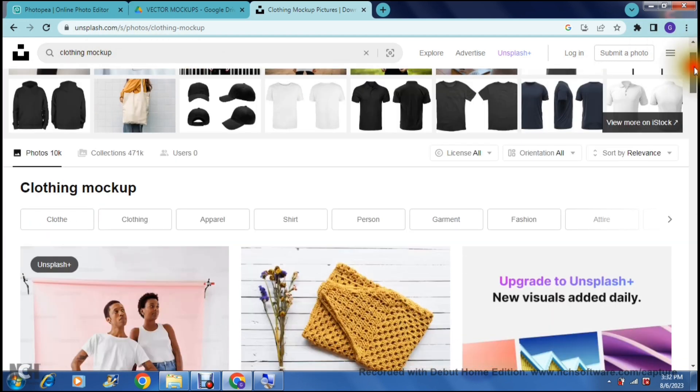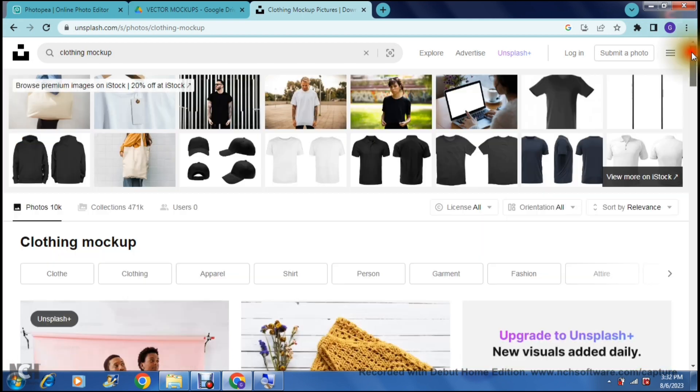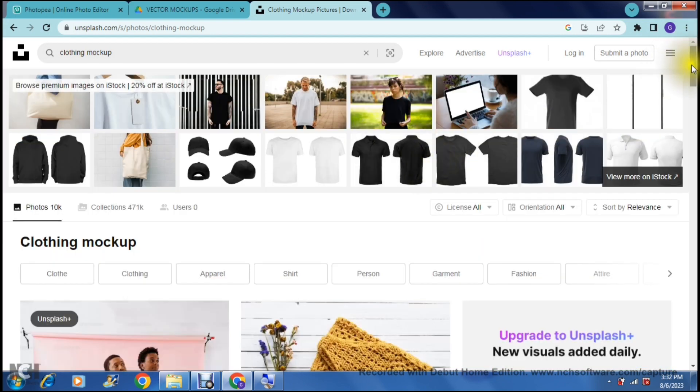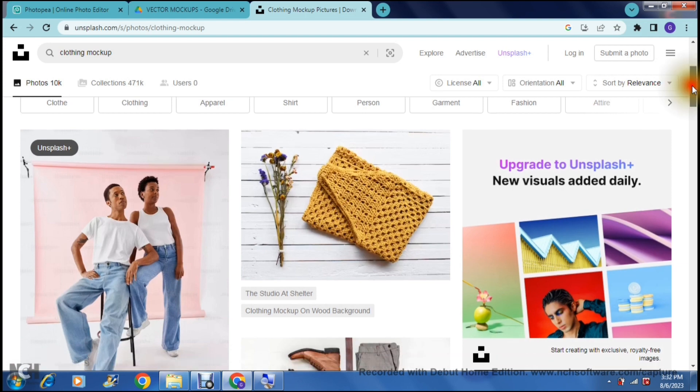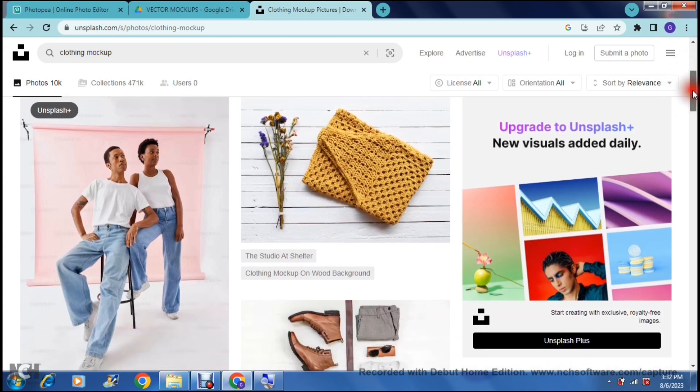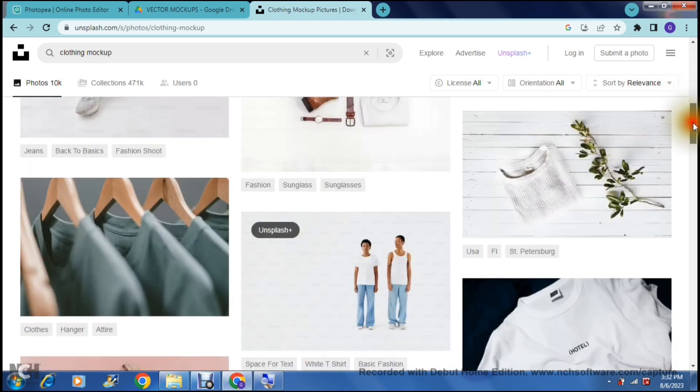As you can see it gives you some results. Now the top results are all paid but if you scroll down a little bit you'll see that there are a bunch of free mockups that you can actually use.